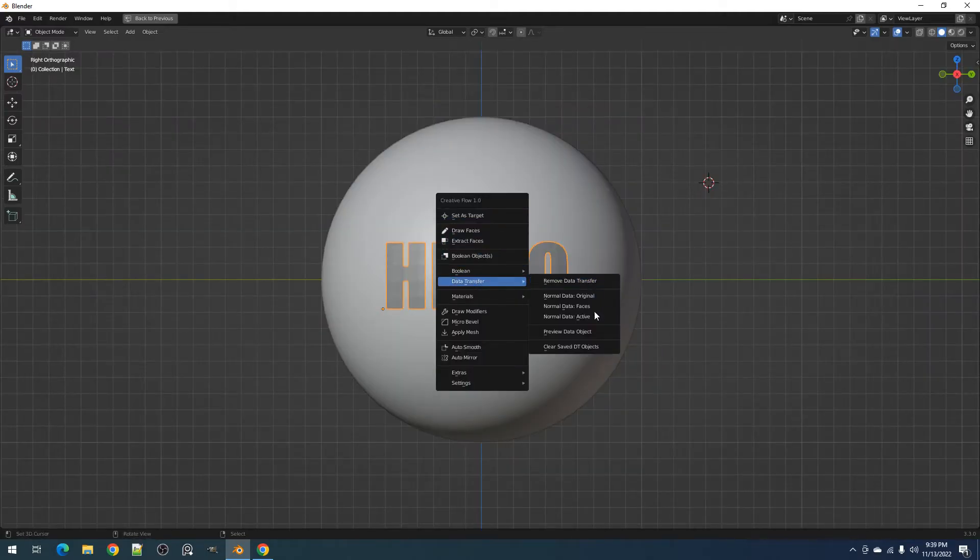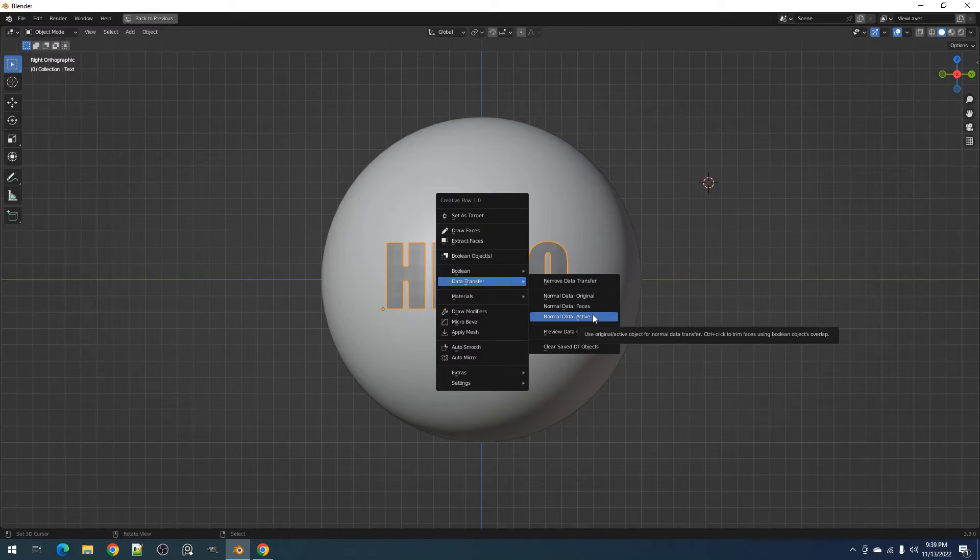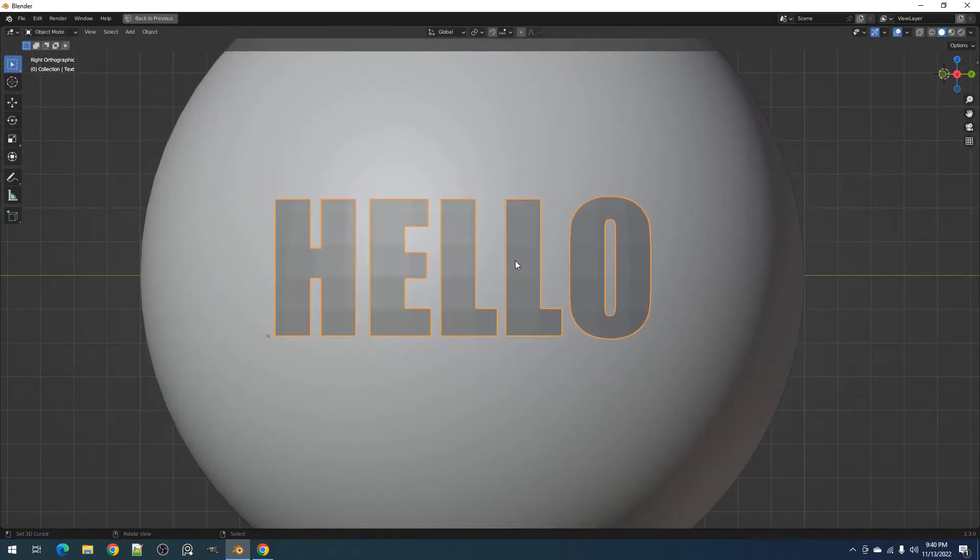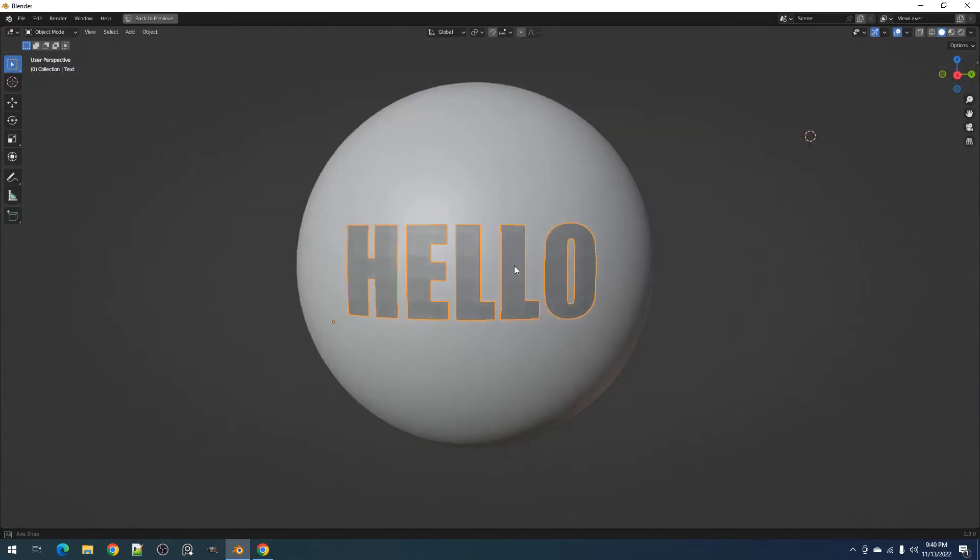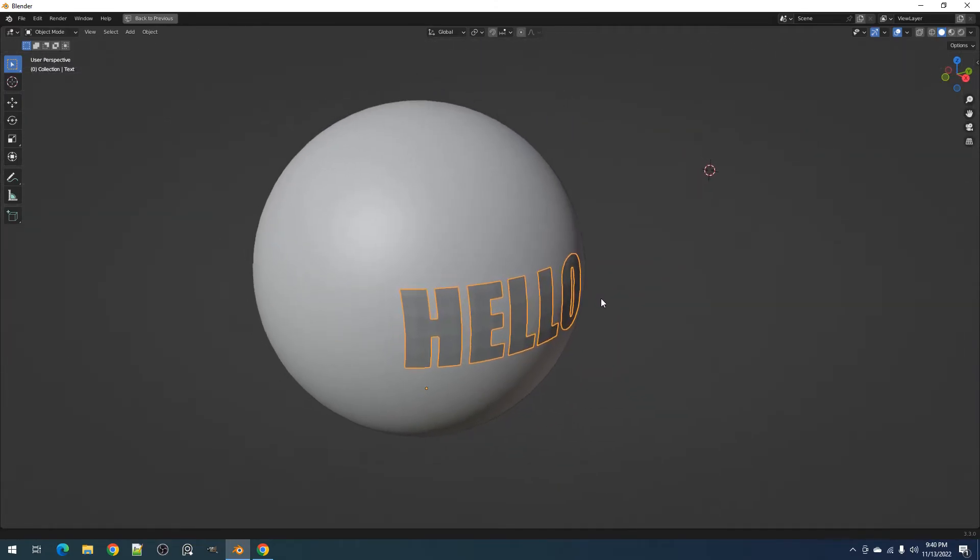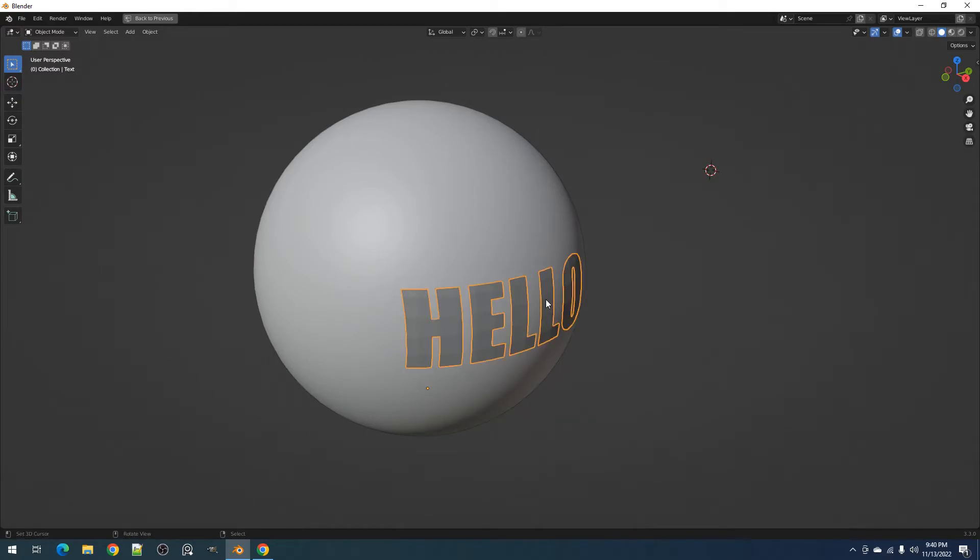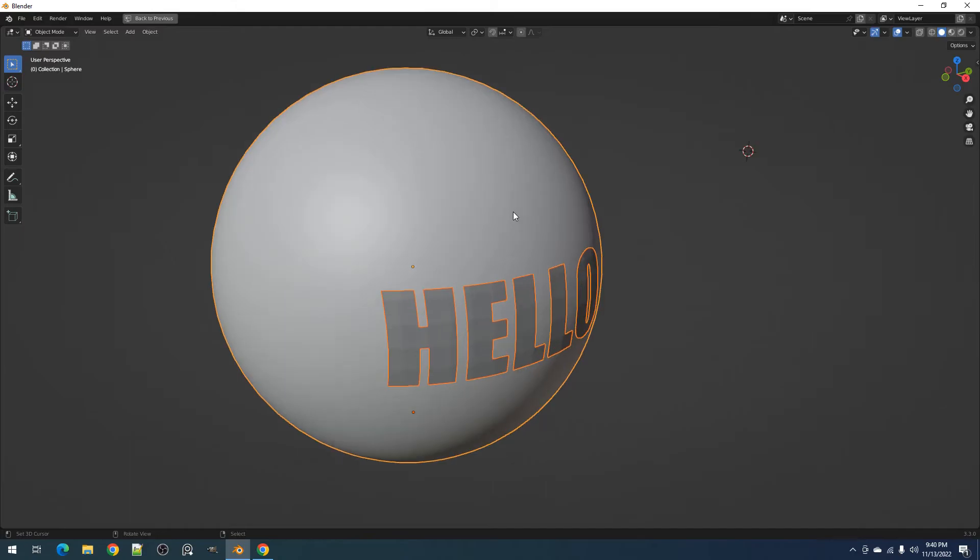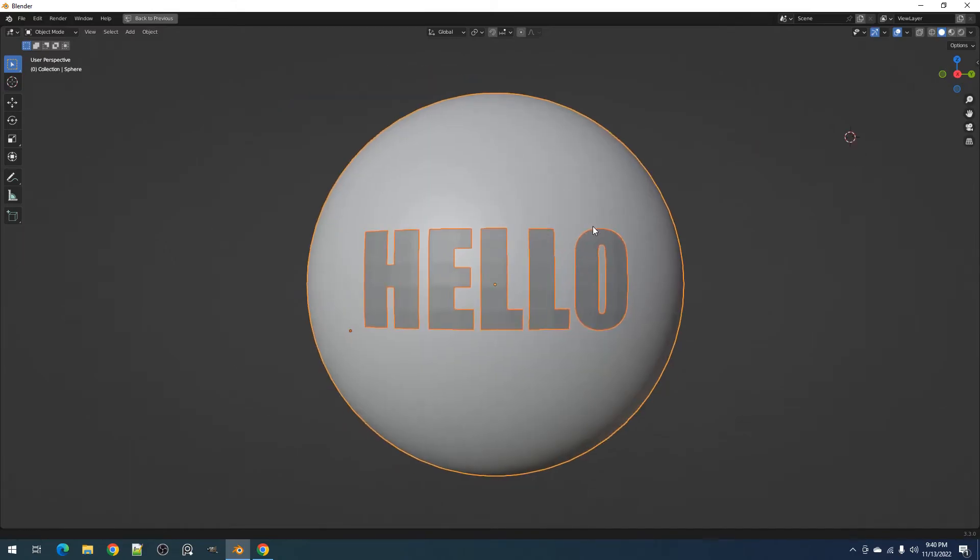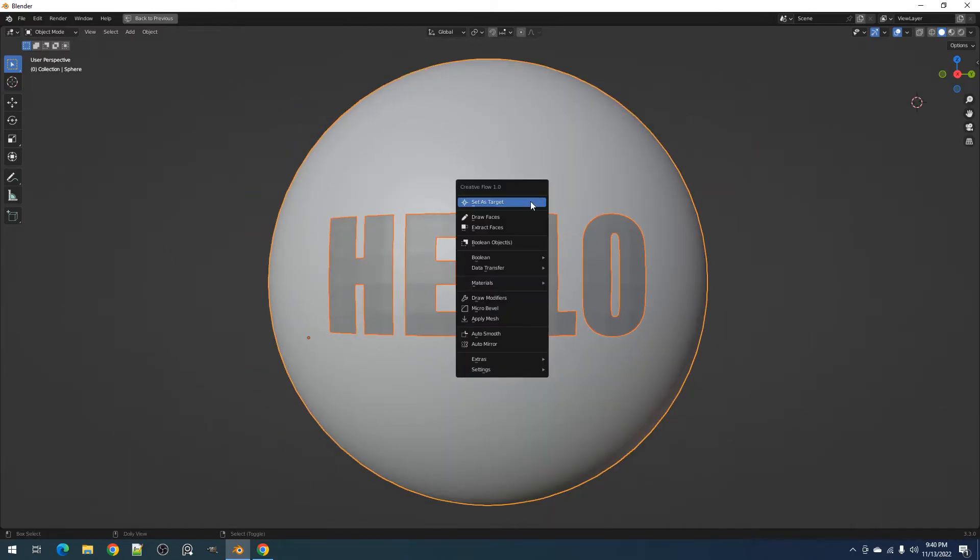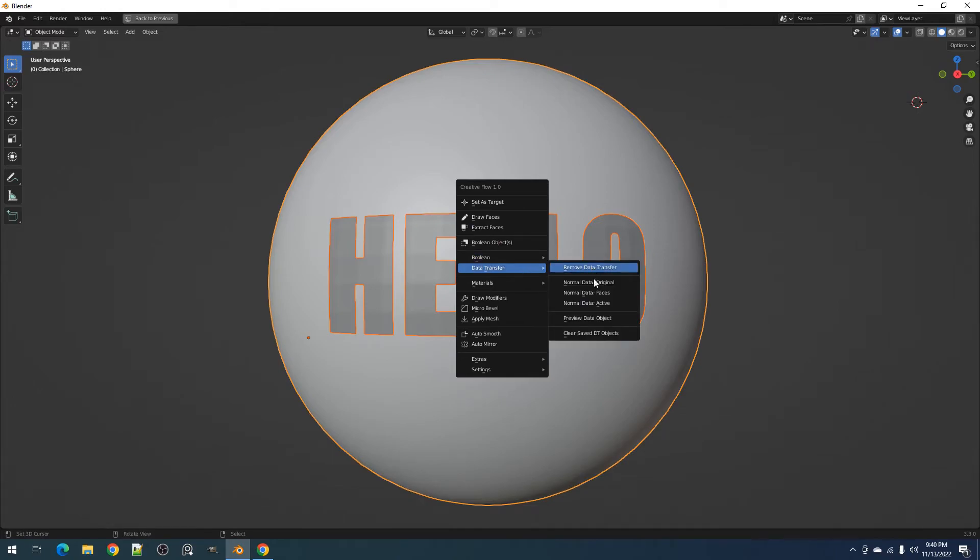Next we have the normal data active operator. This is the only data transfer operator which does not create a copy of the source mesh. It uses selection to determine the target object and the source mesh for data transfer. The first object selected will be the target mesh and the second object or the active object will be the source mesh. This is a great way of fixing shading errors for shrink-wrapped objects on low-poly curved surfaces.